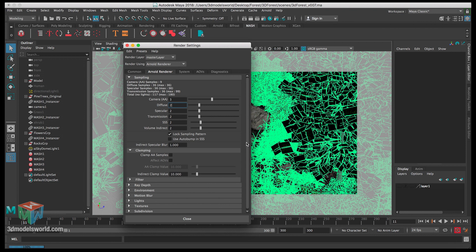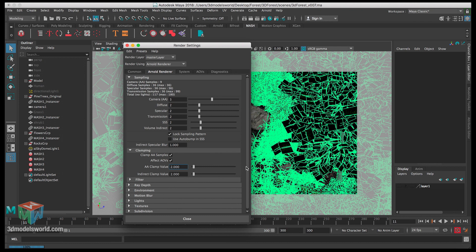Clamping is really important. Sometimes you get very bright spots — white pixels — in your scene, and we want to make sure those get crushed and don't show up. Click 'Clamp AA Samples' and then 'Affect All AOVs', because we're going to be rendering AOVs. This ensures the setting also affects the individual render passes if there are bright spots. Let's change both clamp values to two.